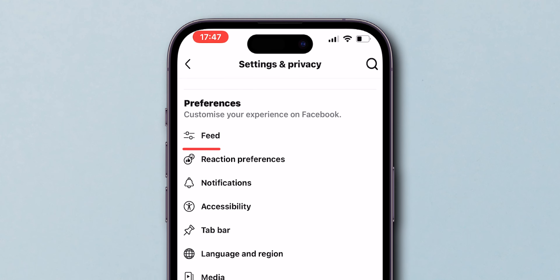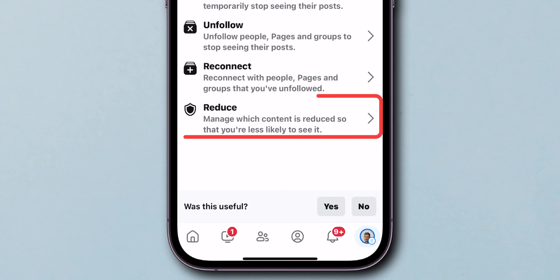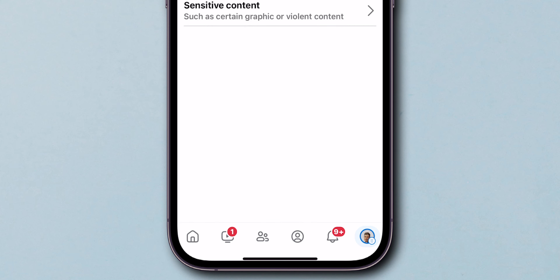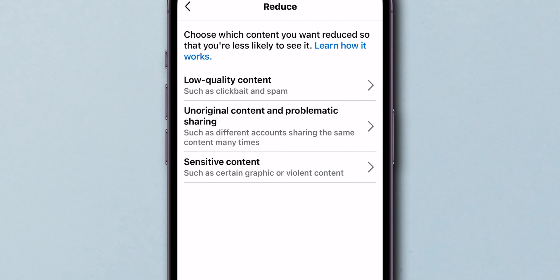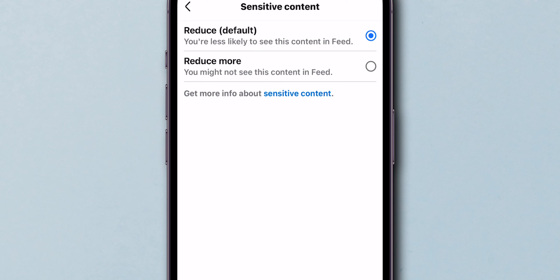Scroll down to the Preferences section. Here, look for the option Feed and tap on it. Now in the menu, click on Reduce. In the pop-up menu, look for Sensitive Content and click on it.